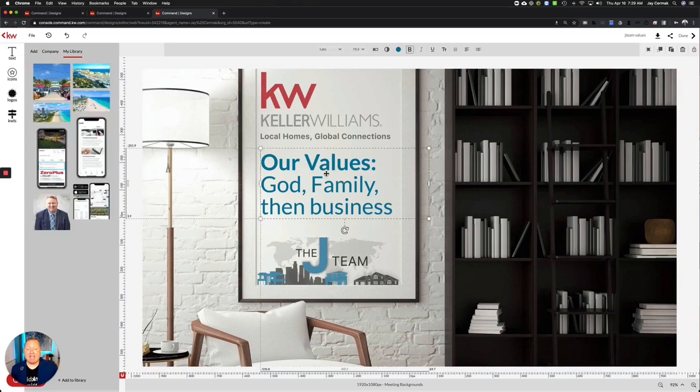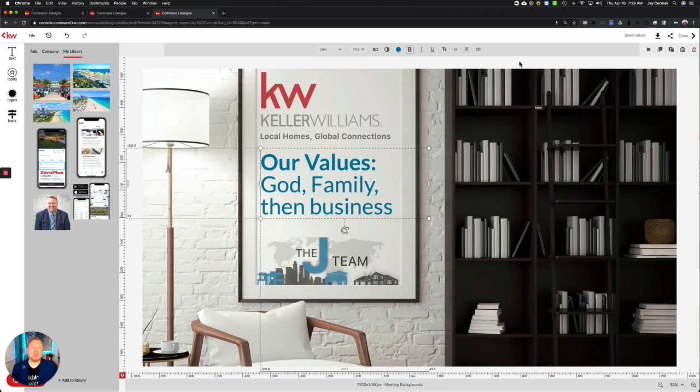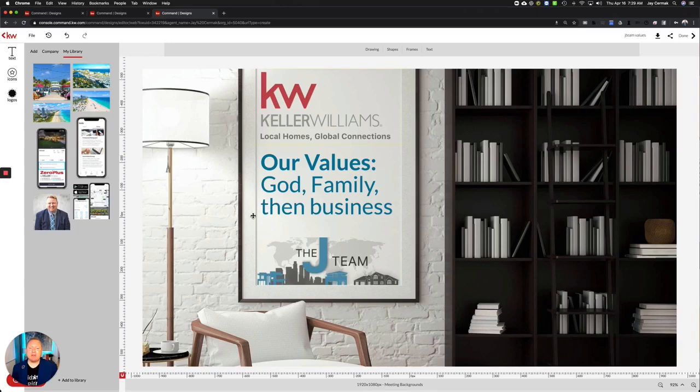I think what a great way to show our values right now, especially since the values of Keller Williams are God, family, then business. This is a great way to highlight a quote or something that you want to say, and this will be my background on my Zoom meeting.